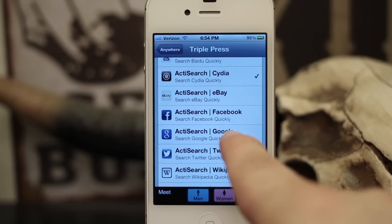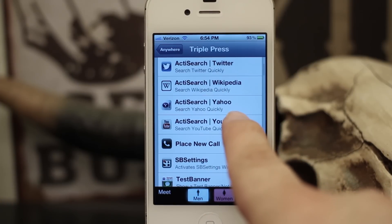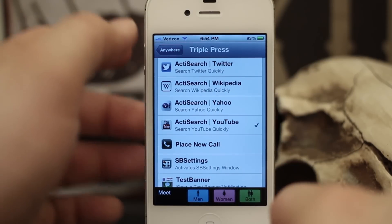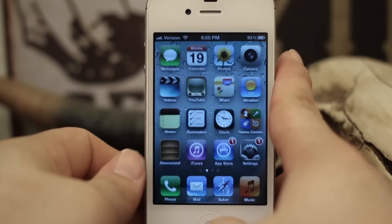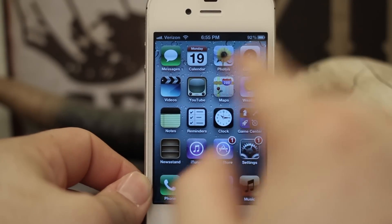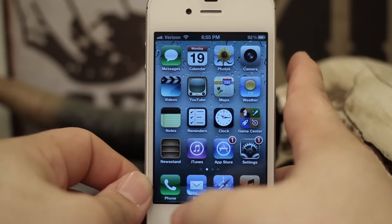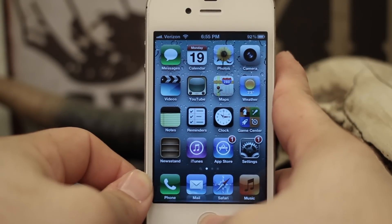We're going to go ahead and set it to YouTube first and back on out of here. Once we invoke this it will bring up a little box where we can enter a search phrase, so let's check it out.